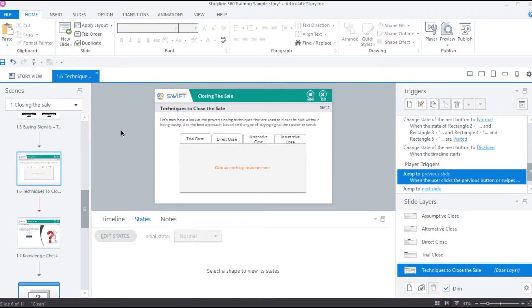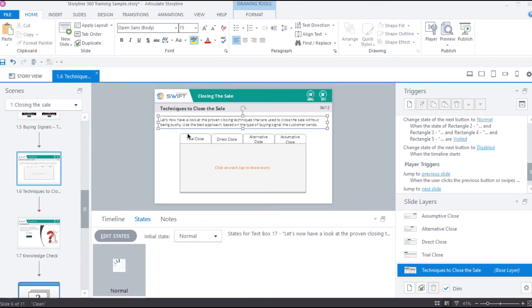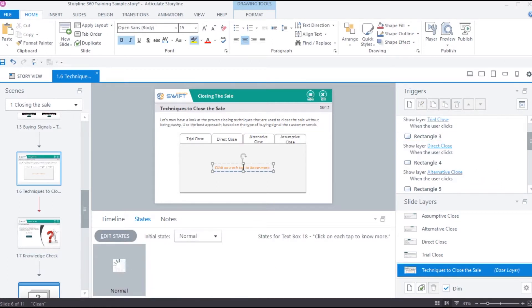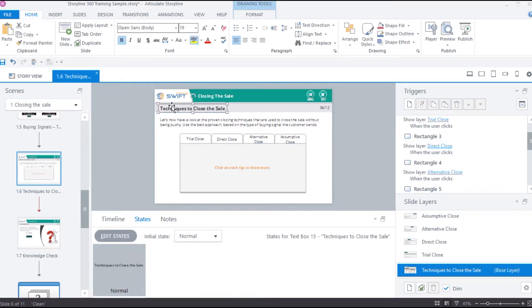All the text, pictures, shapes, and interactive objects like buttons in Storyline can have states.